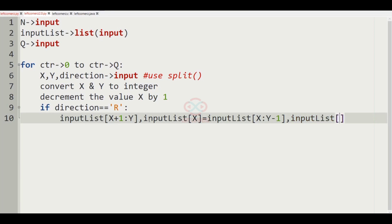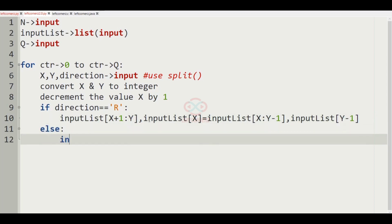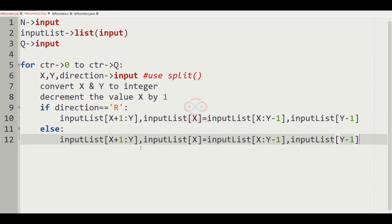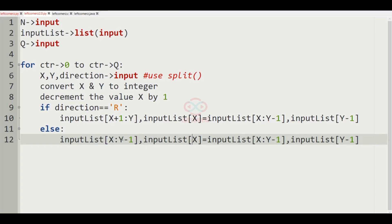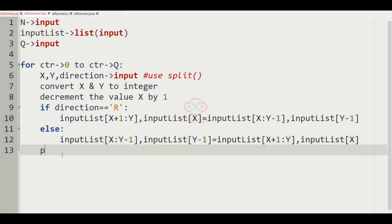In the else part — which handles direction equal to L, that is left shift — input_list[x:y-1] and input_list[y-1] are assigned from input_list[x+1:y] and input_list[x] respectively, moving the first element of the subarray to the last position.